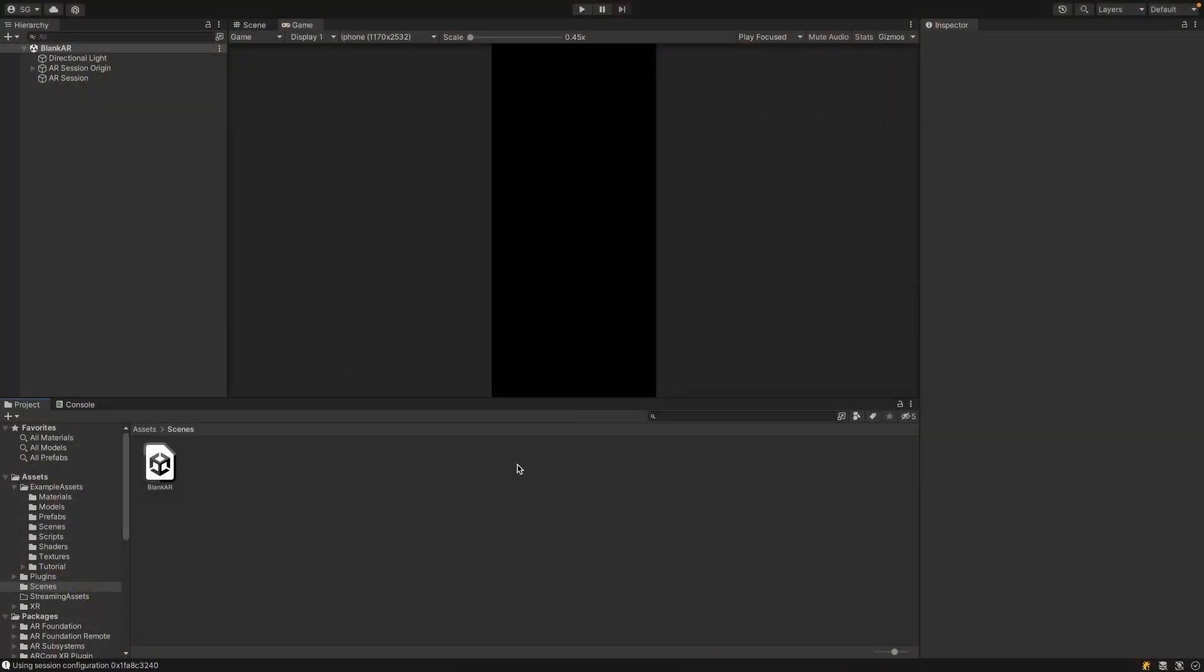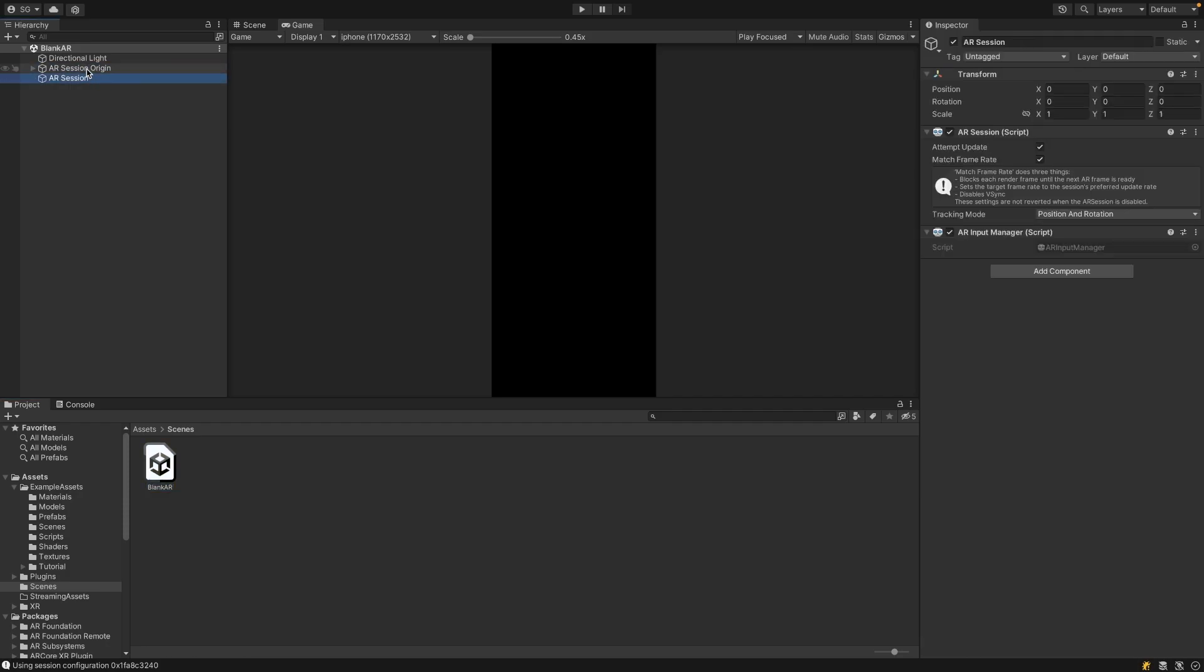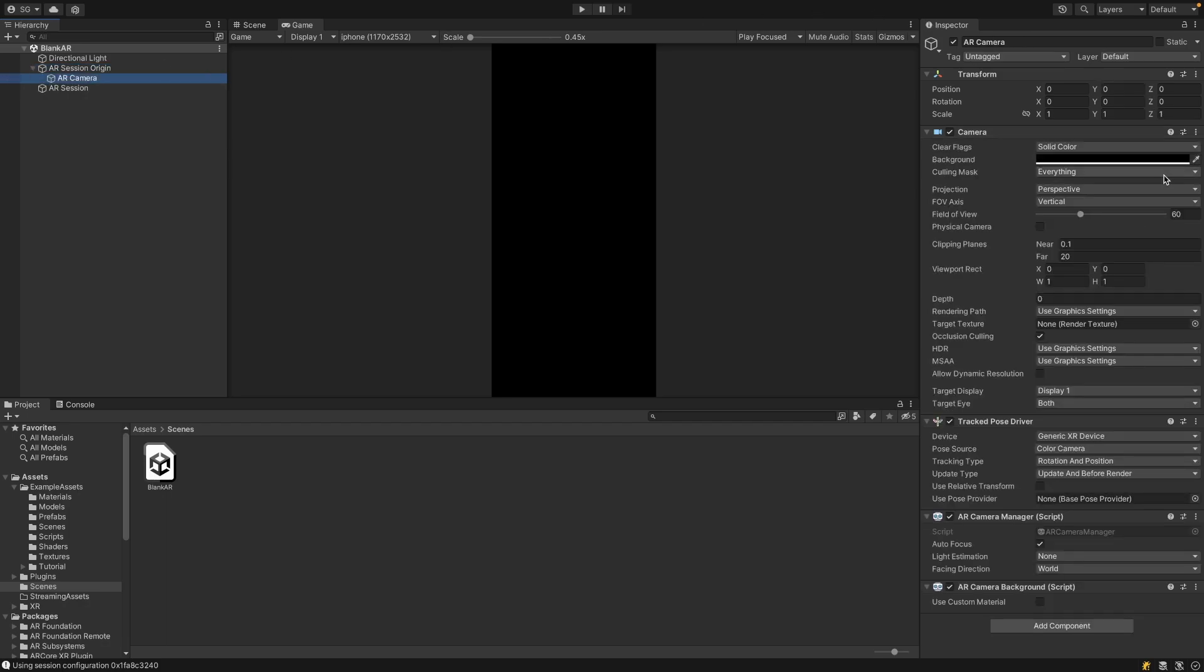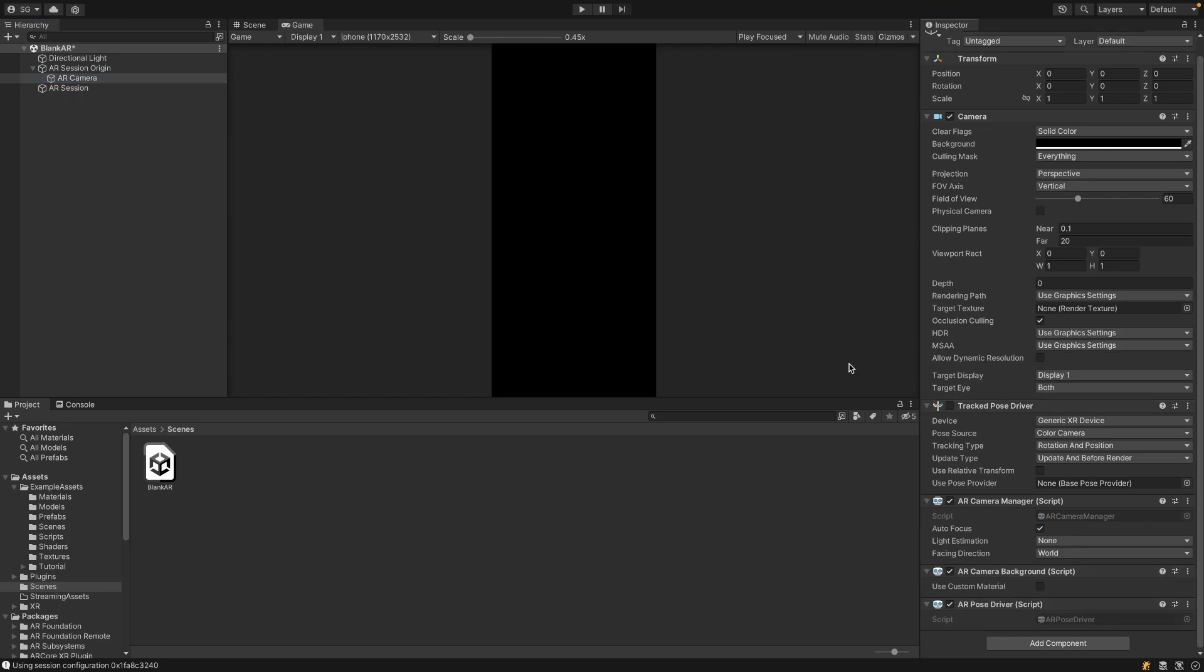So I've opened this blank AR scene that I have, which I do have a video on setting up AR Foundation. It has an AR Session with an AR Input Manager, an AR Session Origin, and as a child, an AR Camera, which has a Camera, Tracked Pose Driver, AR Camera Manager, and AR Camera Background. And I'm just going to replace the Tracked Pose Driver with the AR Pose Driver for AR Foundation Remote.